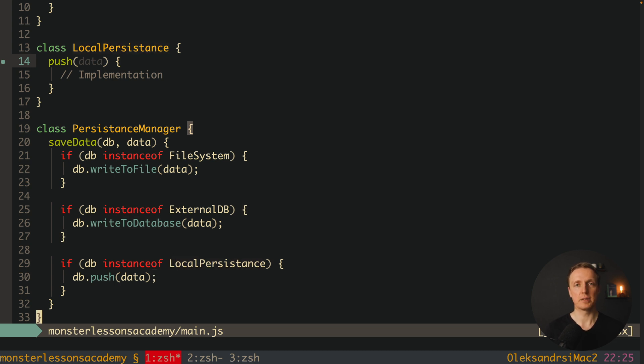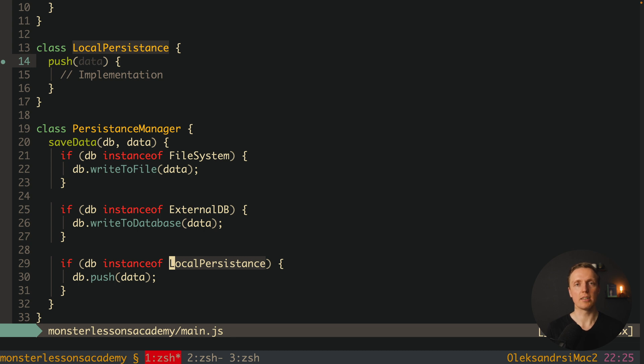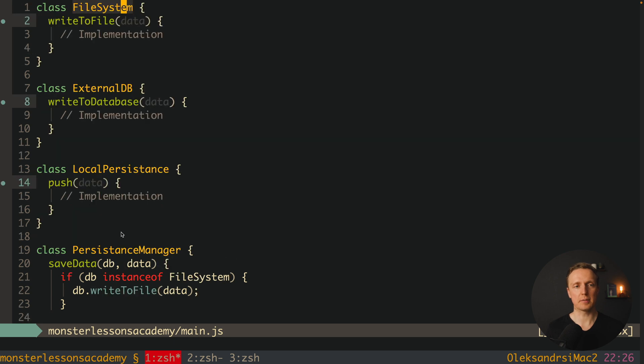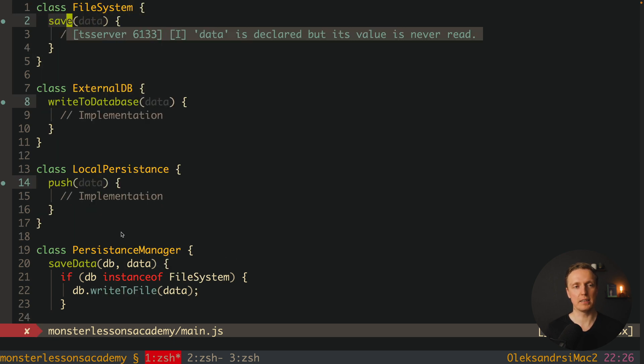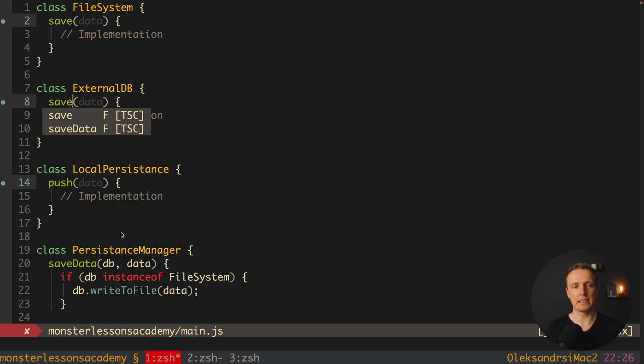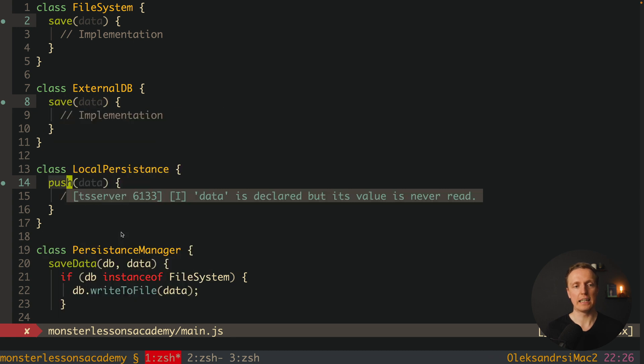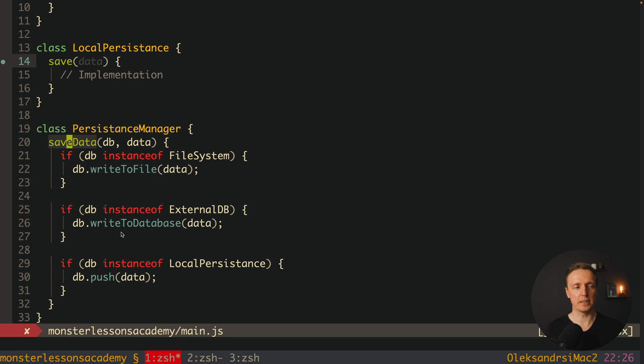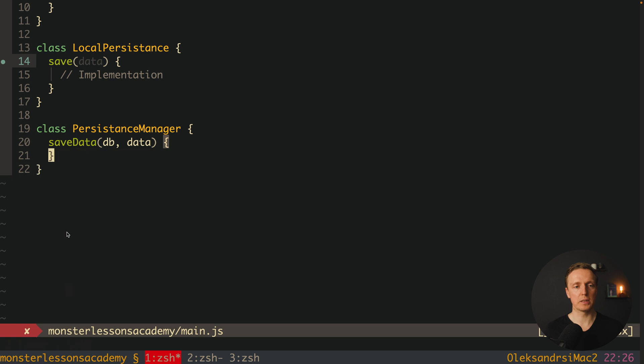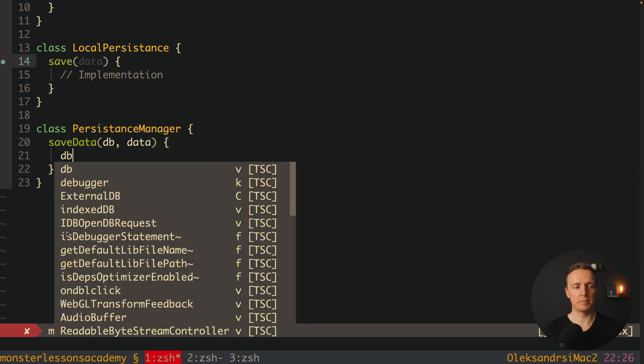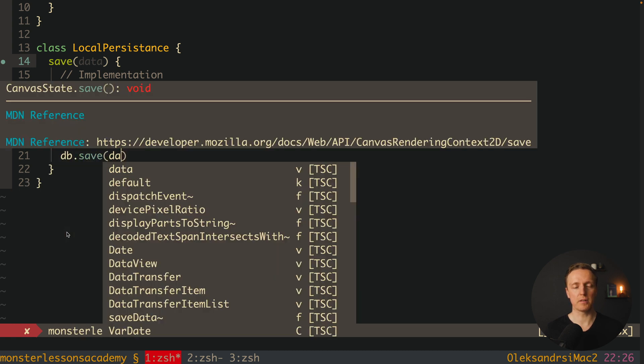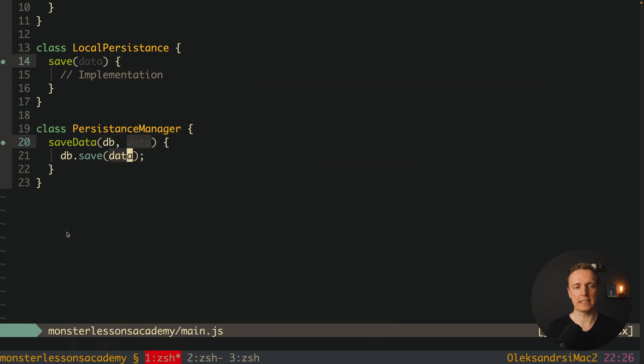In this case our PersistenceManager is our high level module, and FileSystem, ExternalDB and LocalPersistence are low level modules. Our high level class is tightly bound to all these three classes, which means we're breaking the principle again. To solve this problem we can name all these methods the same. For example inside FileSystem it's save, ExternalDB it's save, and LocalPersistence it's also save. Now our PersistenceManager can implement saveData where we get DB and data, and after this we simply call db.save and provide some data inside. In this case our PersistenceManager knows nothing about our low level classes. It simply calls some method on the DB that is provided and that's it.